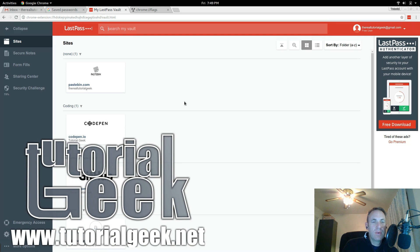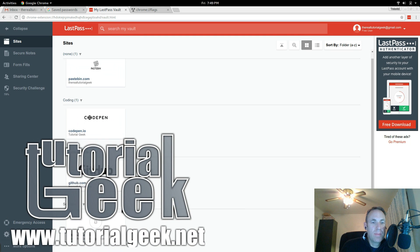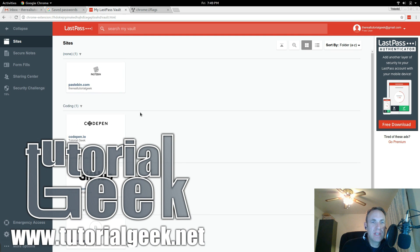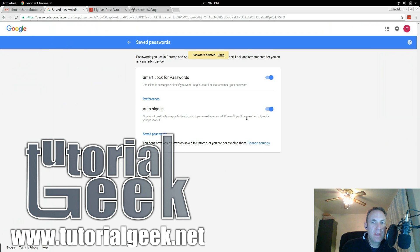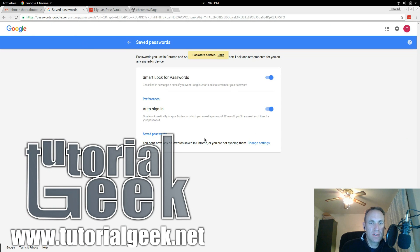Okay, in this tutorial I'm going to show you how to get your passwords in LastPass, export them, and then import them into Google Password Manager.